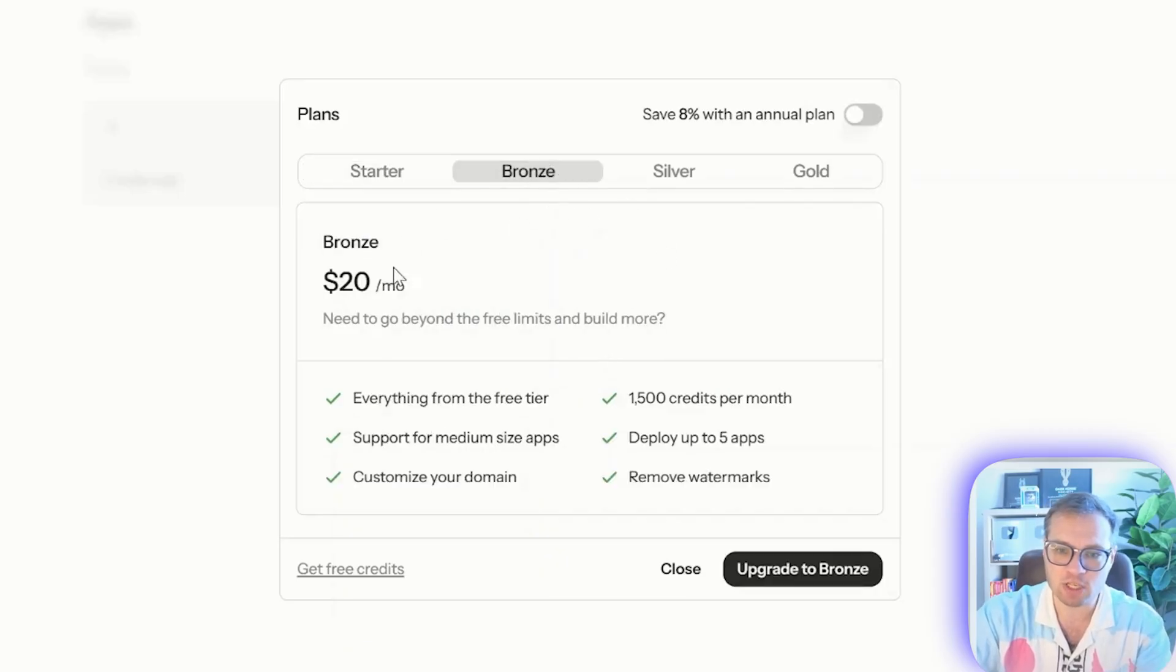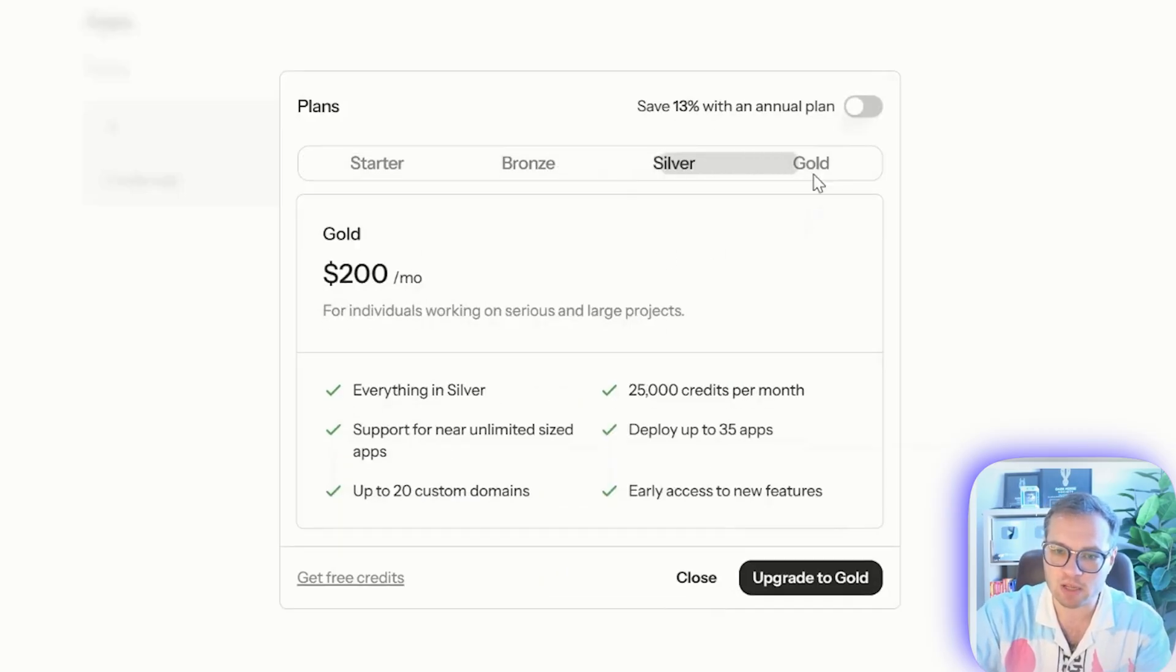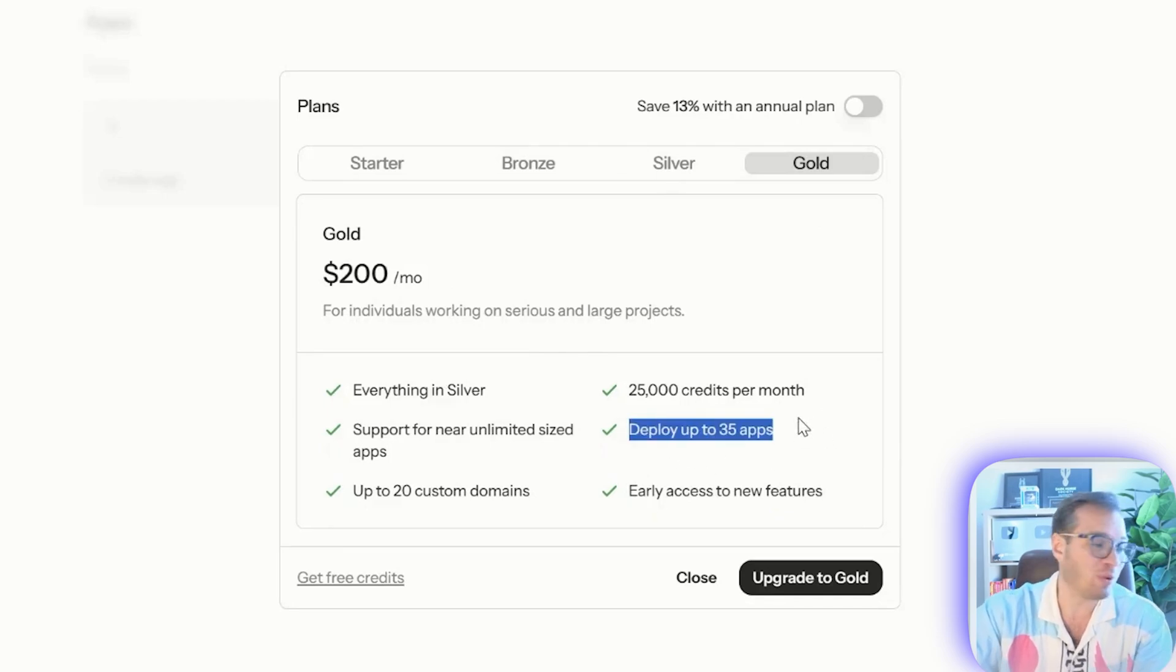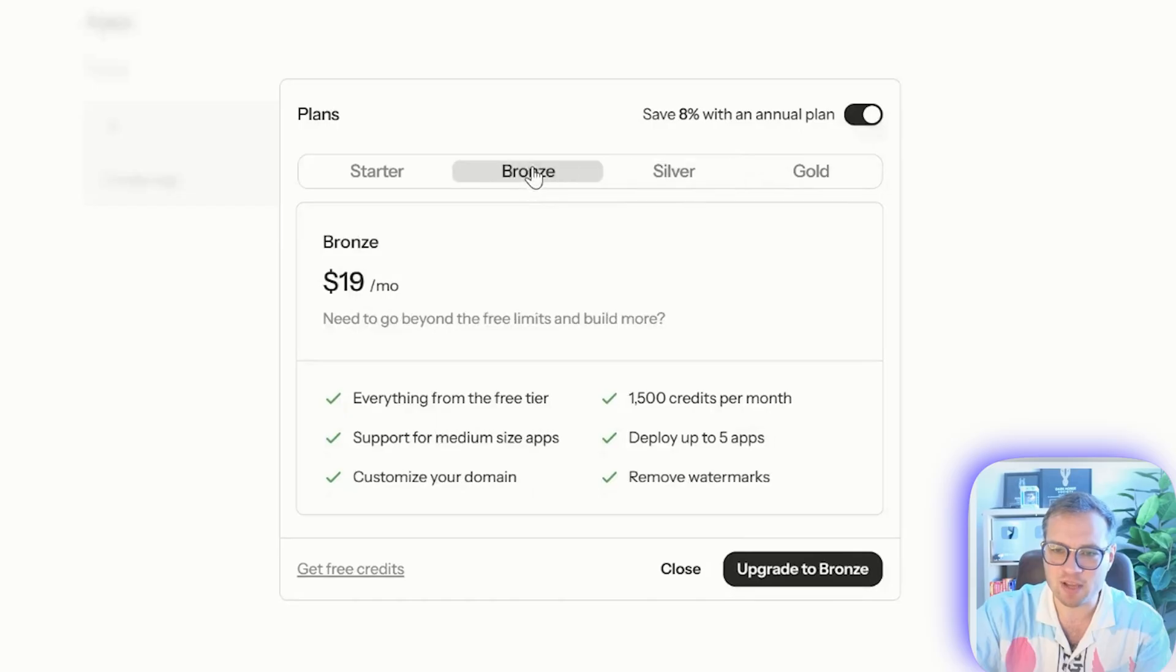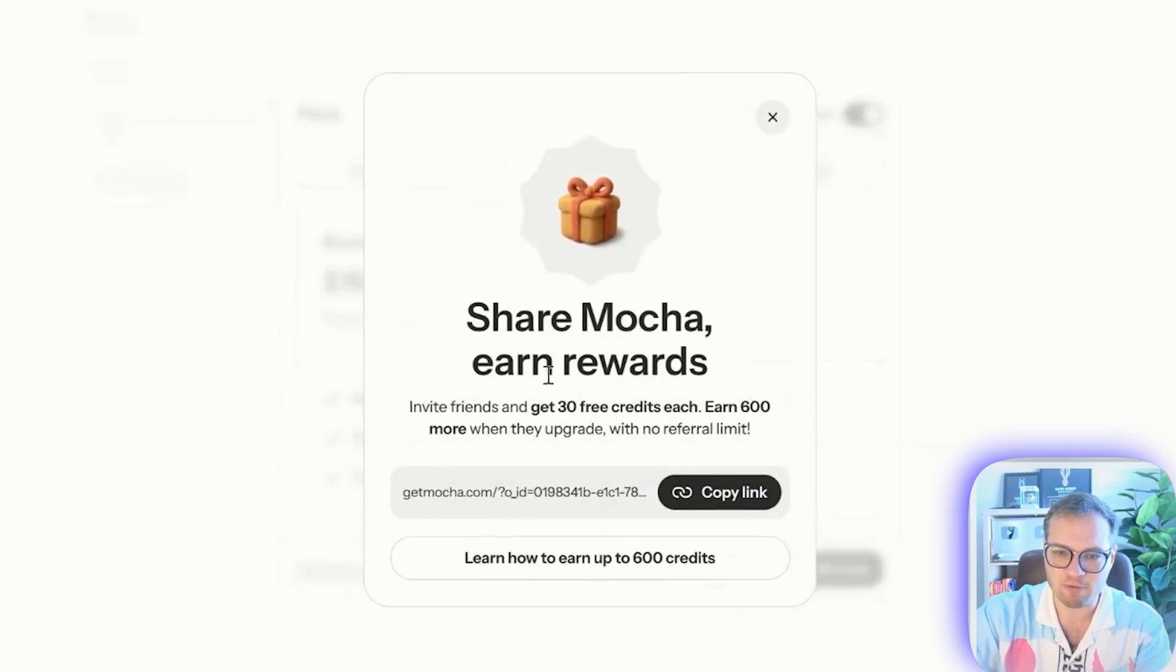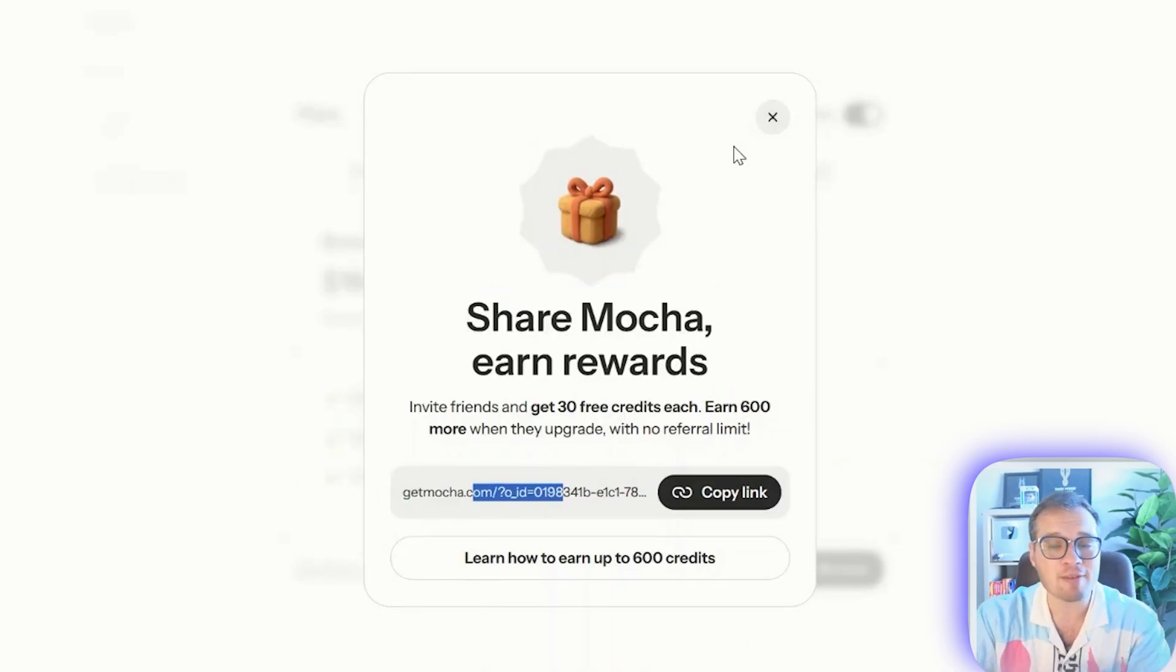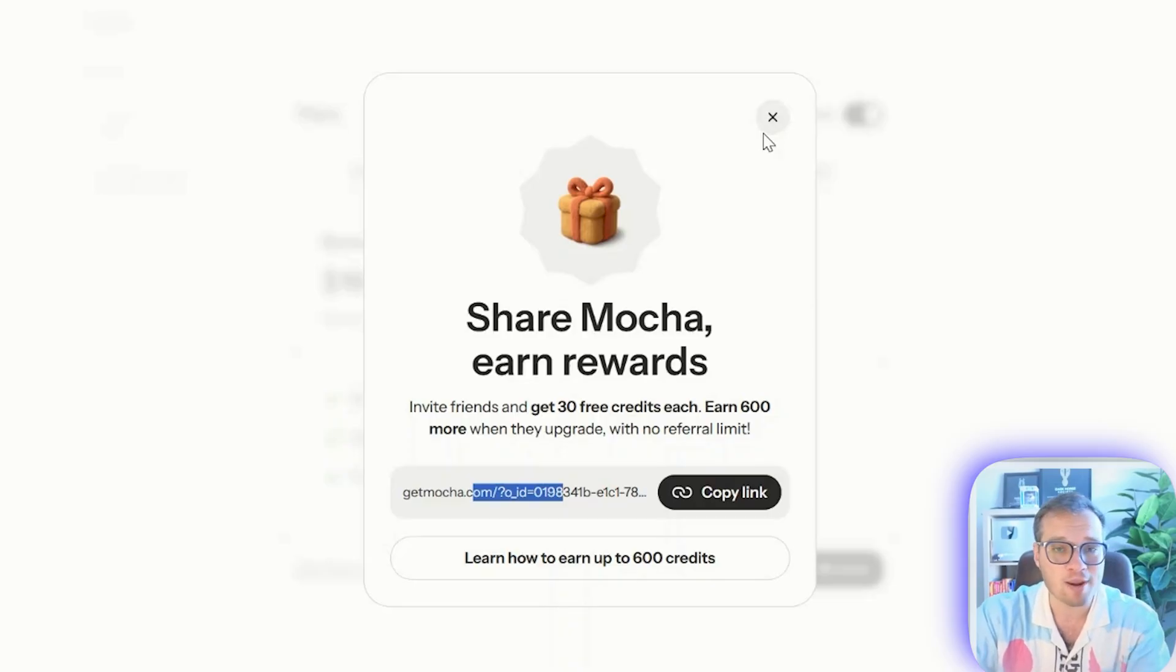There are a couple of different price tiers here: the bronze for $20 a month, silver for $50, and gold for $200 a month, which lets you deploy 35 different apps. There's discounted pricing on the annual plan as well. You can always get free credits if you refer people to this, which by the way, I will have a link to this in the description if you want to try Mocha out.